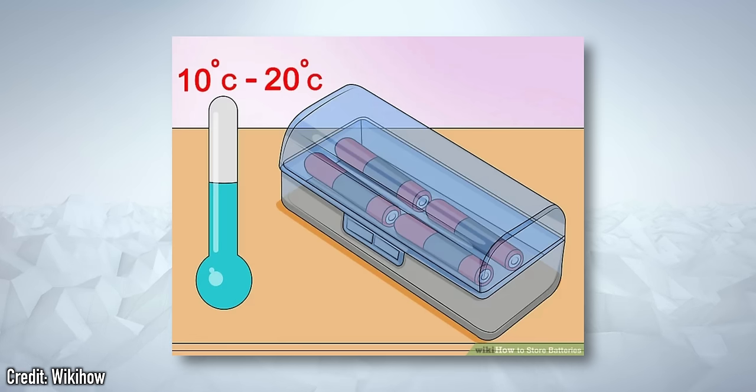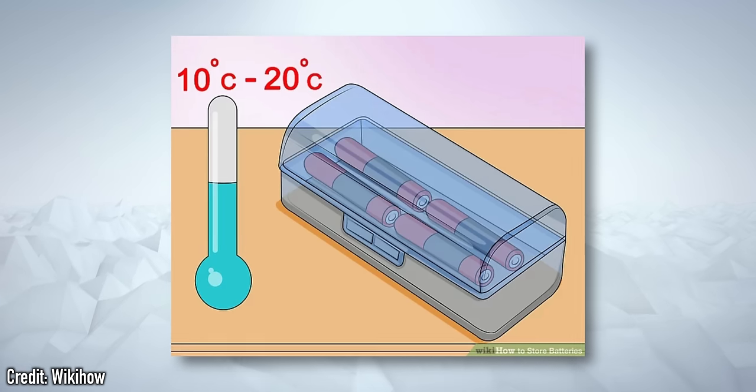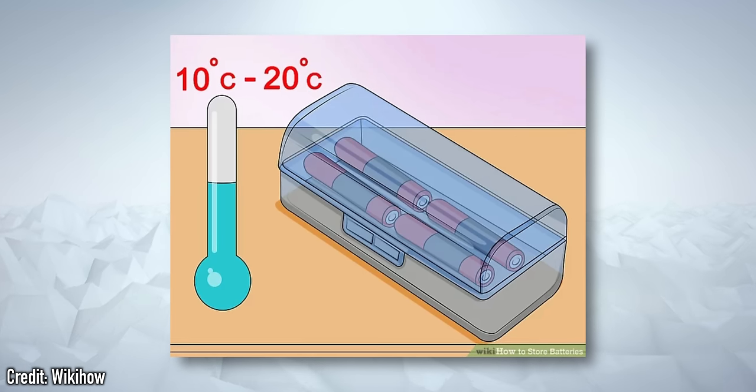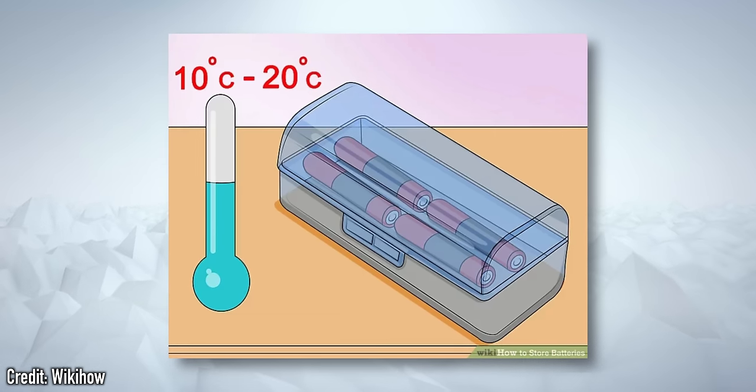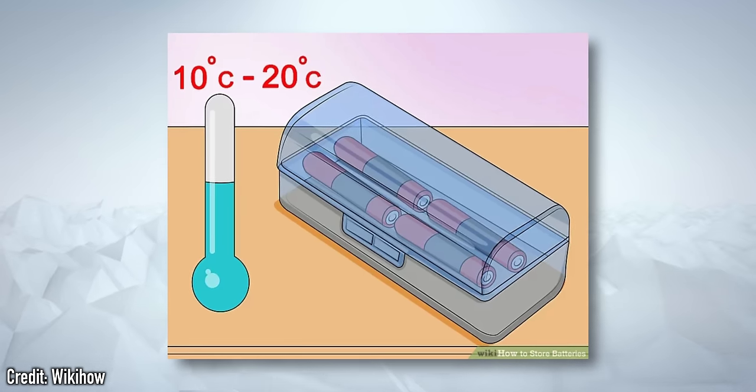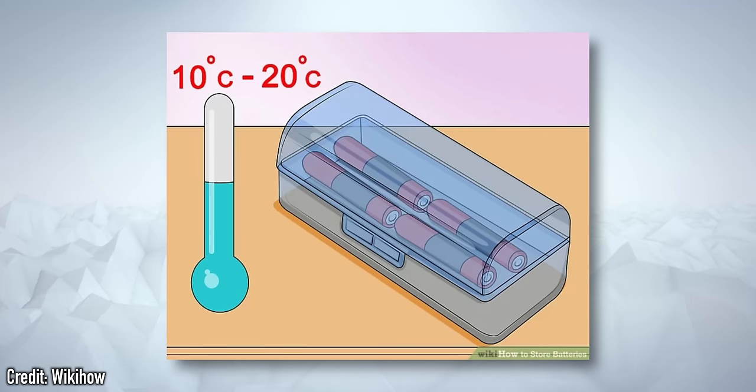Also, if you are going to be storing a battery for a period of time, try to find a cool place to keep it. Room temperature and above will accelerate the deterioration.